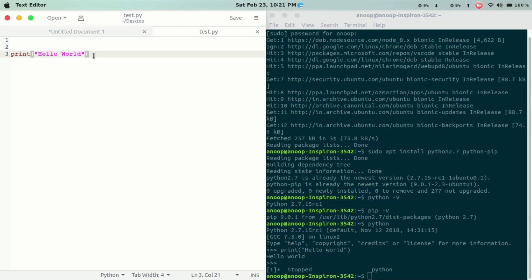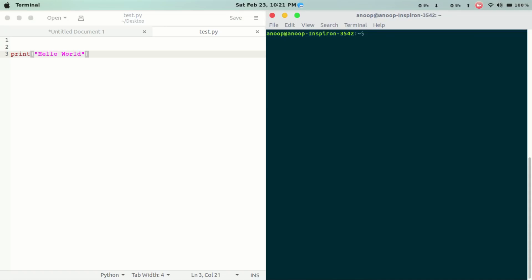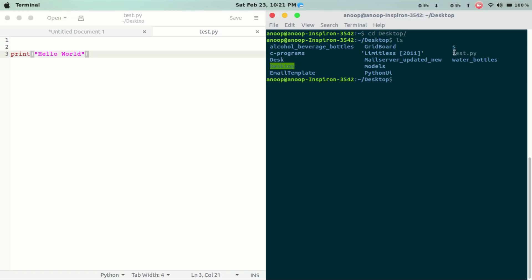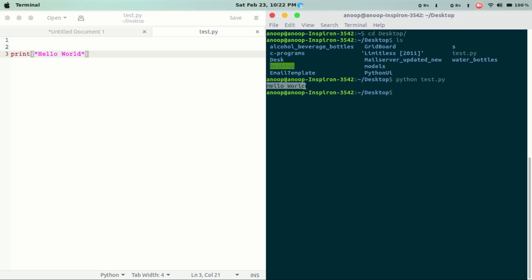This is a simple Python program we can run on the desktop. We have to save it, then navigate to the desktop and run the Python file: python test.py. Hello world — we have successfully run a Python file.